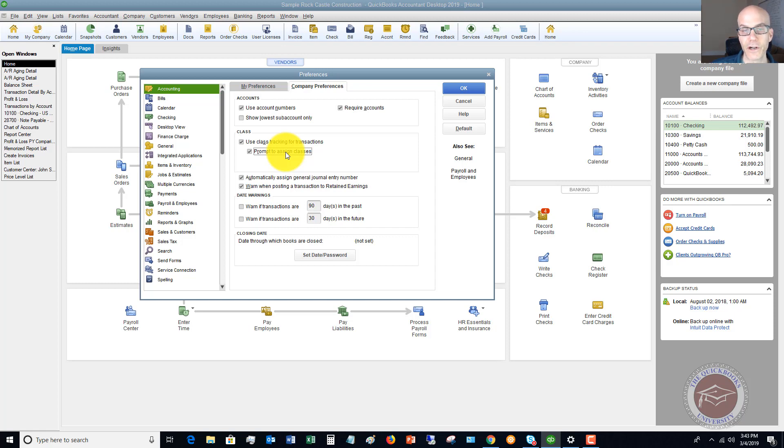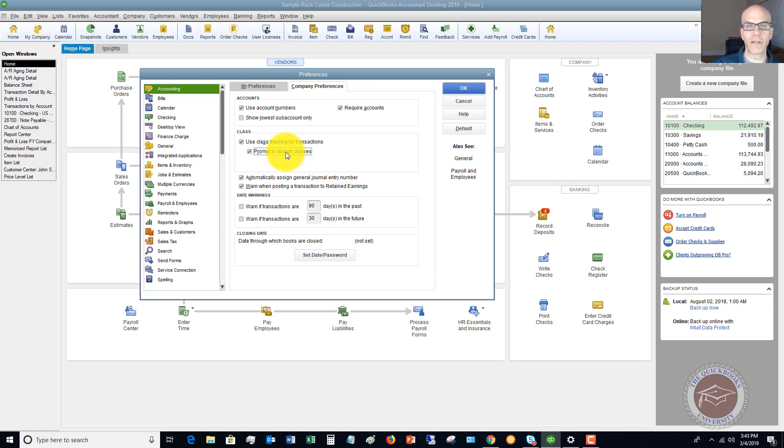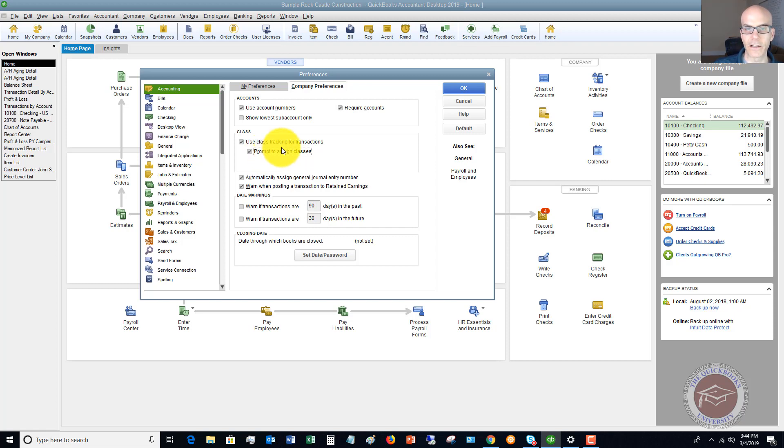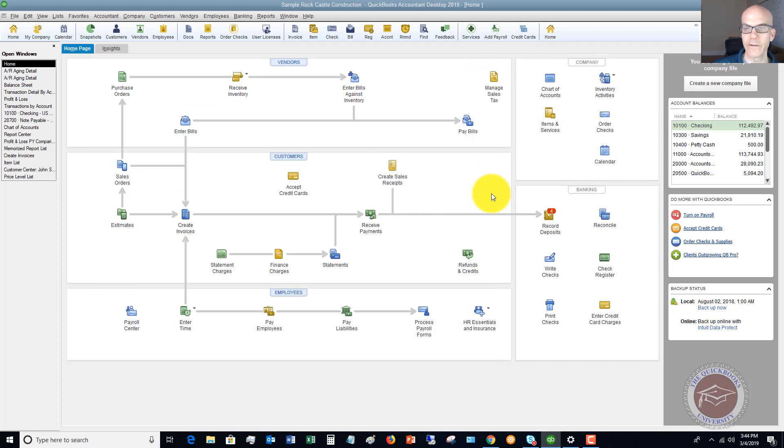If you don't, and you try to pull up a profit and loss or a balance sheet by class, you're going to have this column that says unassigned class or unassigned, and it's going to throw off the reports you're trying to look at. So you want to click this box here, prompt to assign classes. That way it's going to ask you and it's just a good reminder to assign a class. Let me click OK.